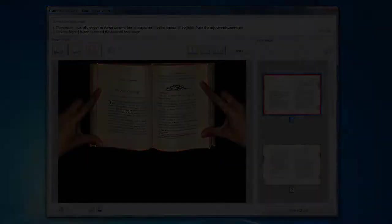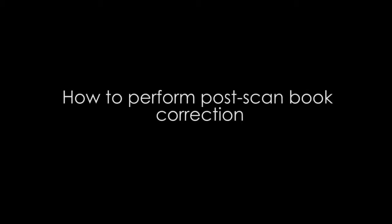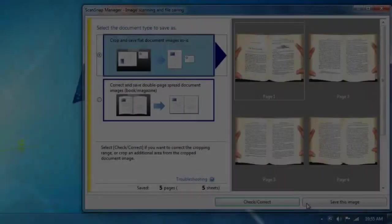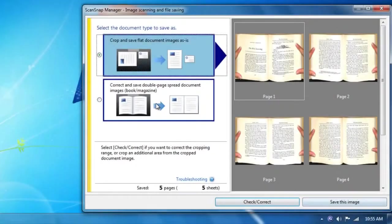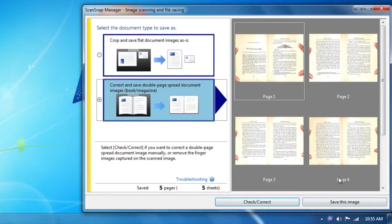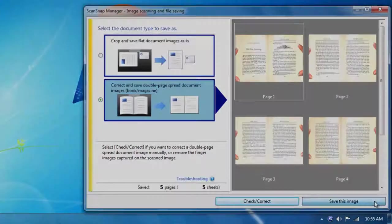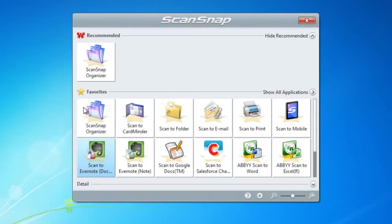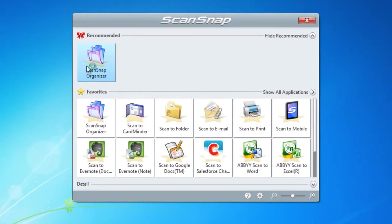Users can also choose to perform book corrections at a later time using the ScanSnap Organizer. After you have completed your scan, choose the proper document type and save your document to ScanSnap Organizer using the Quick Menu.